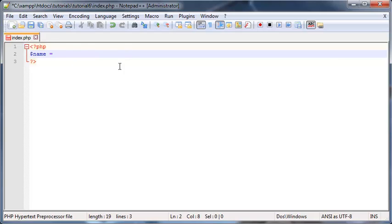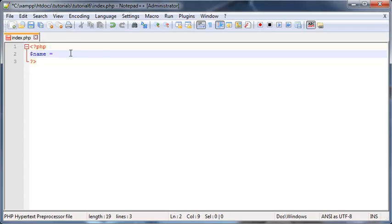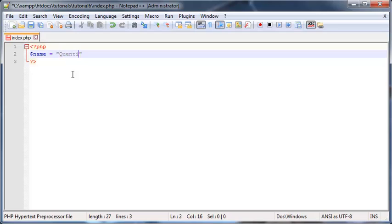So this is the assignment operator. It doesn't mean that this is going to be equal to this value. It means that we're taking the value and putting it into the variable. So my name is Quinton, so I'm going to go ahead and put Quinton in here as my value.